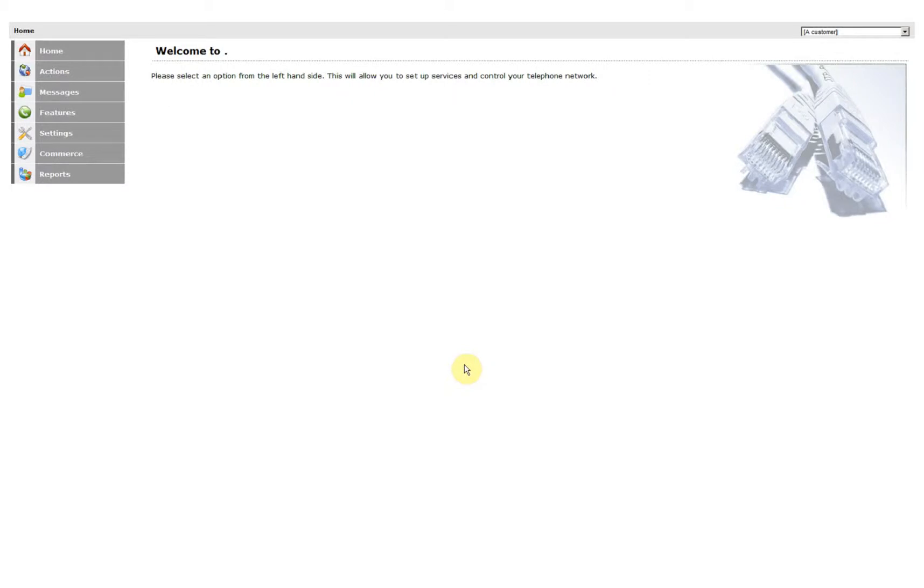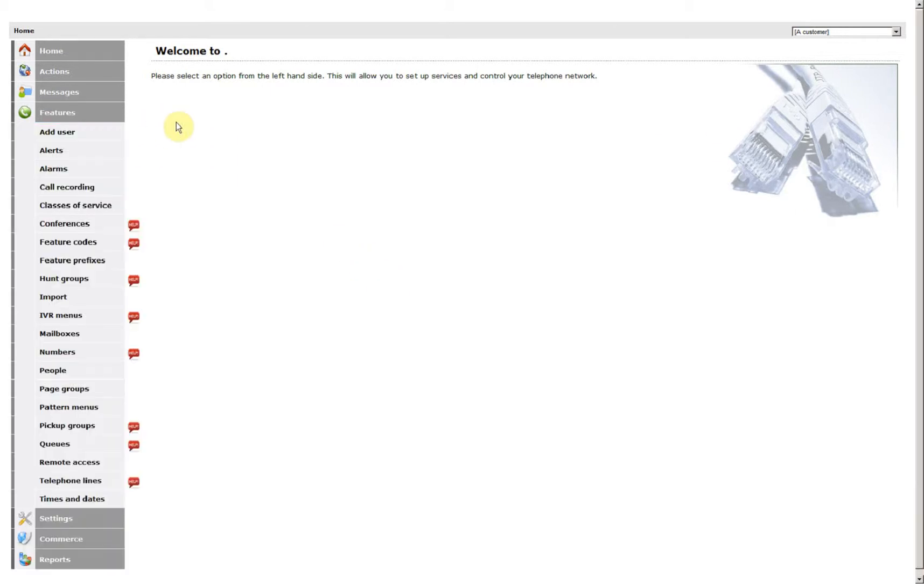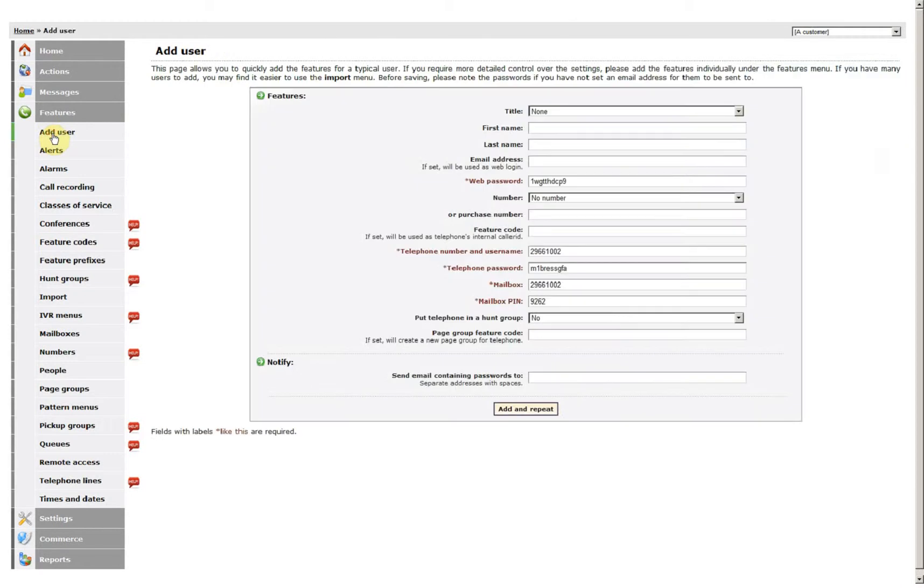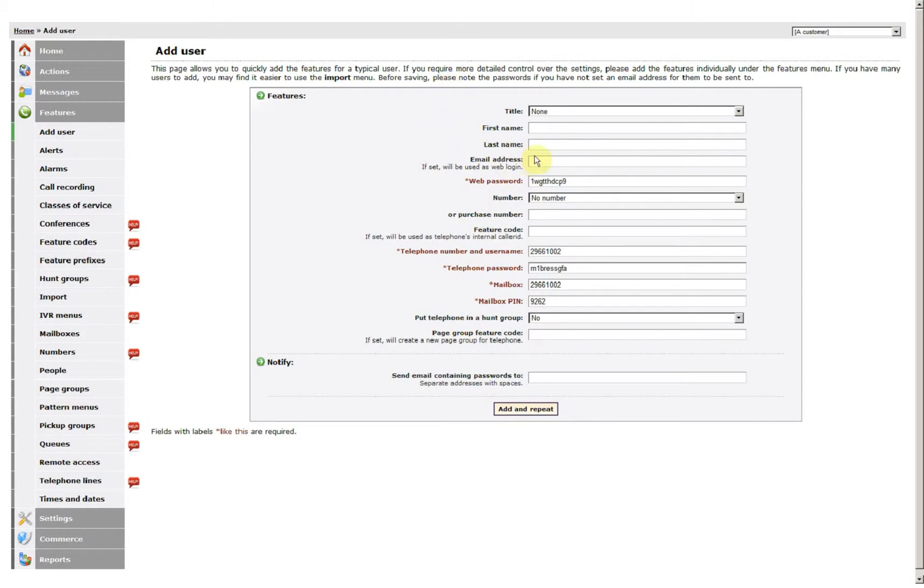Adding an account using the Add User Wizard. Go to Features, Add User. Most of it sets itself up for you and you just need to add a few details in there.